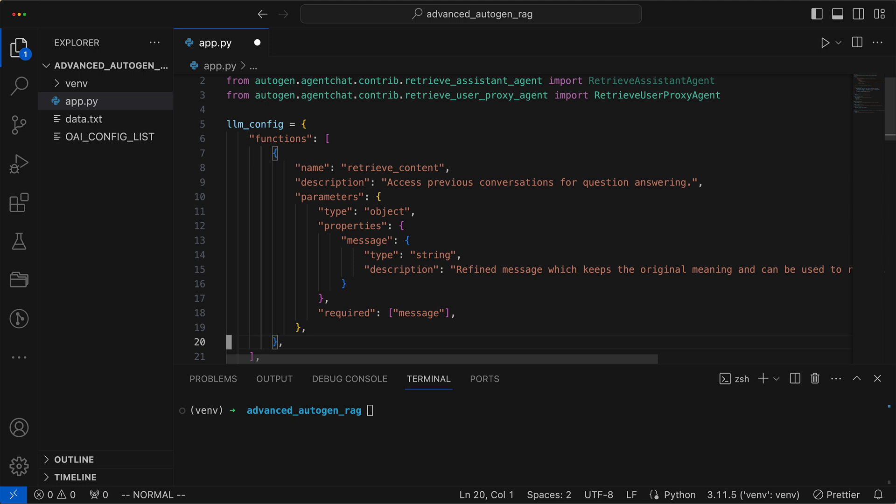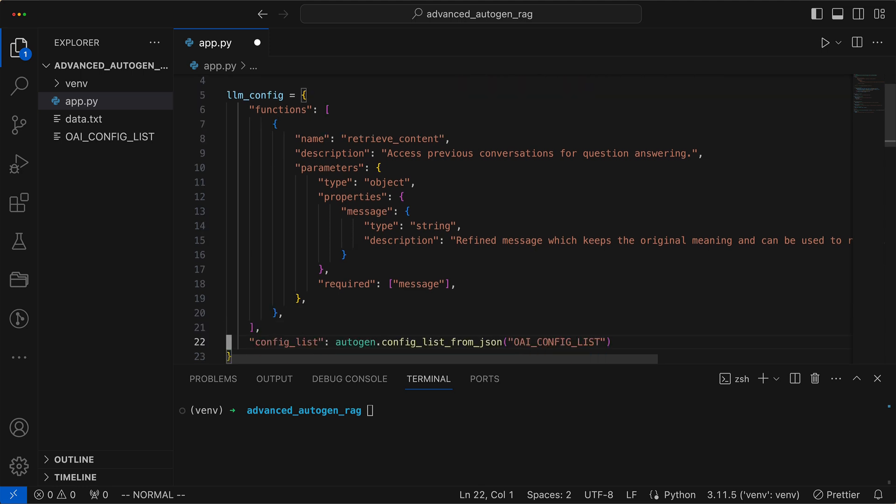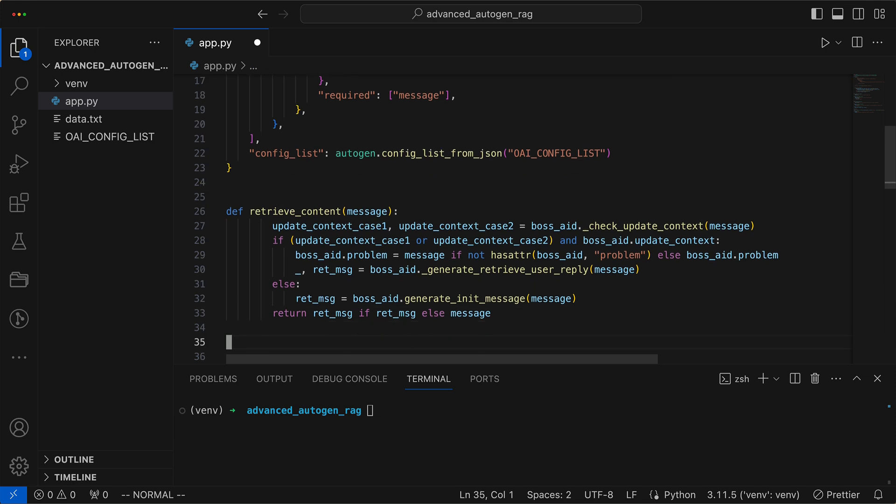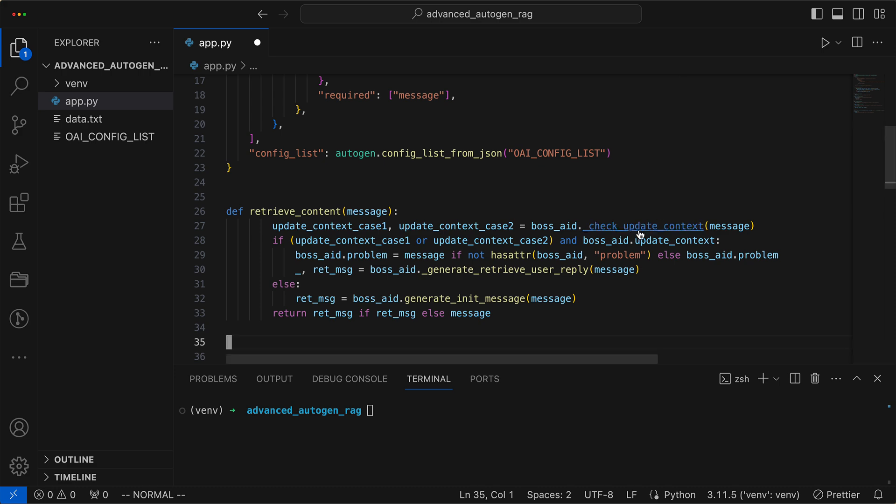Next, we have the actual method that retrieves data from the vector store for a query, such as our customer query. The retrieve content function uses our boss aid agent to pull up information that helps answer questions. Here's what it does with a message. It checks if we need to update our conversation records. When updates are needed, it takes note of the issue and crafts a suitable reply.